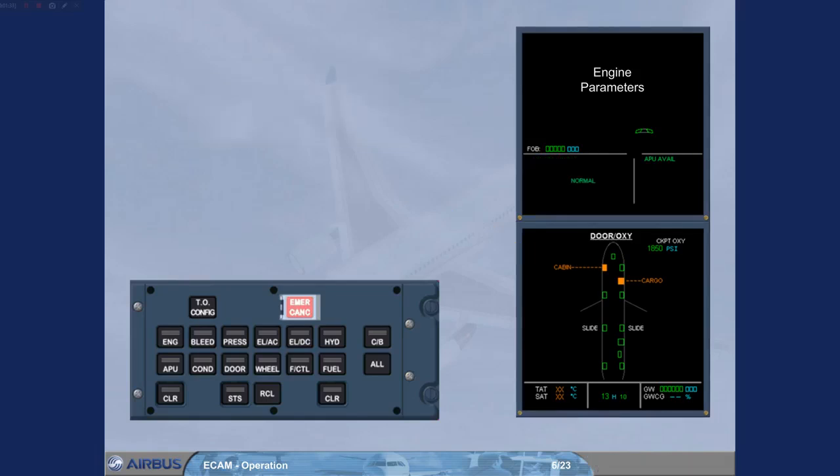When performing a cold start of the aircraft, if the recall key is depressed, a normal memo will be seen on the engine warning display because there is nothing to recall.